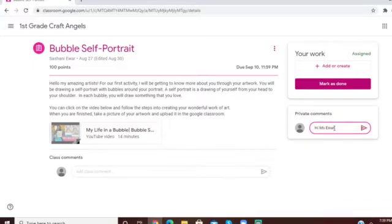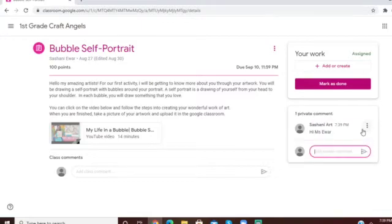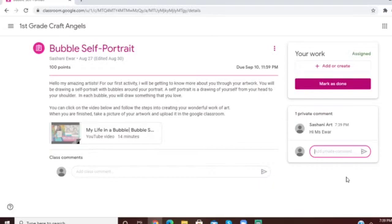And then all you have to do is press send, and I will receive the comment and reply to you. When I reply to you, the response will come right here and you'll get a notification in your email. Now guys, this is how we do it. All right, see you next time, bye!